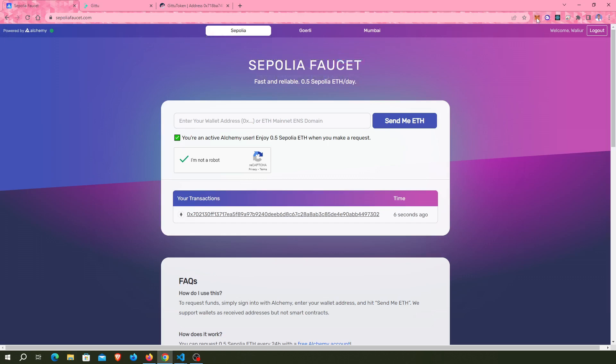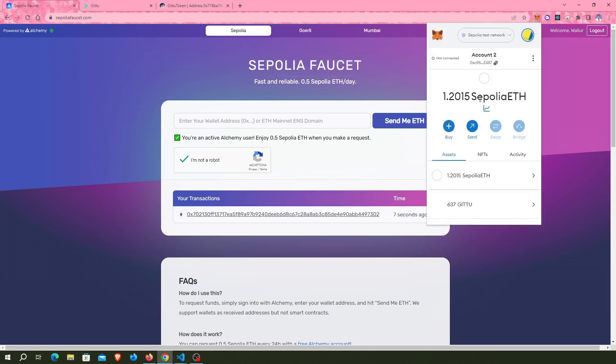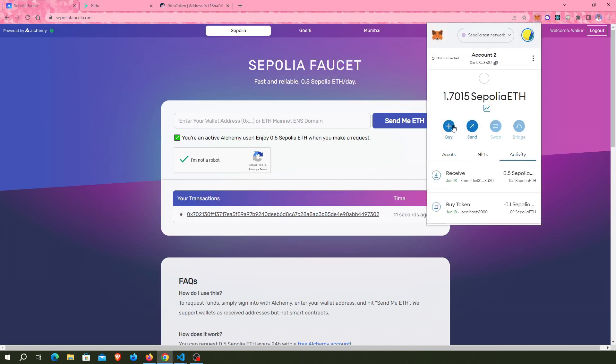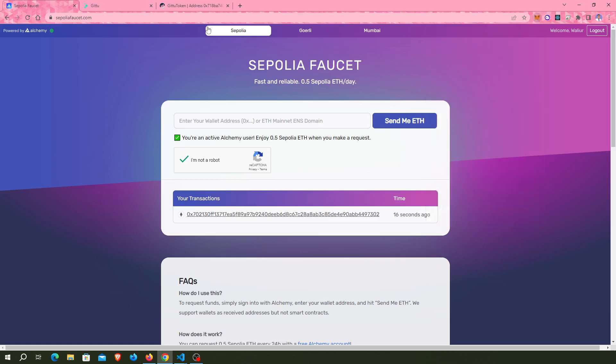Before I had 1.3, then 1.2, and now 1.7 Sepolia ETH. You can easily get faucet tokens this way.